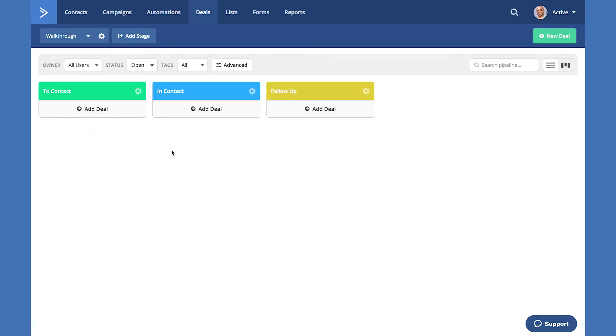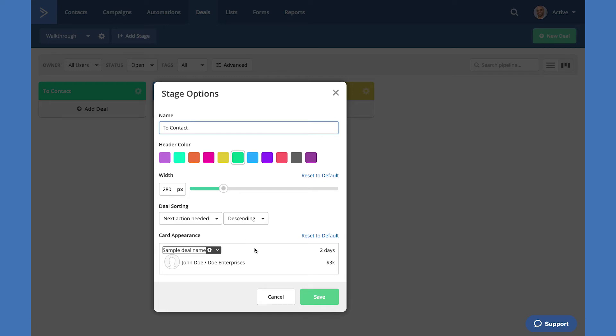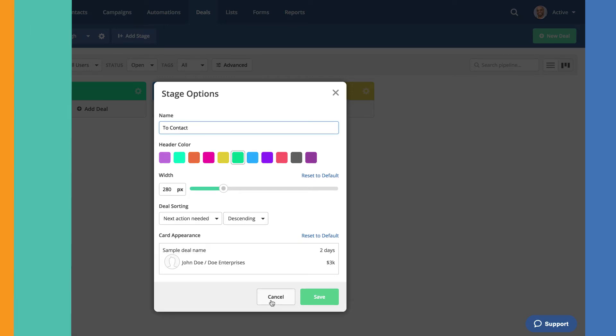To change or edit any of these stages, simply select the gear and select edit stage. This will allow you to change the name, the header color, the width, the deal sorting, how your deals are sorted, and how your deal cards appear on this stage.